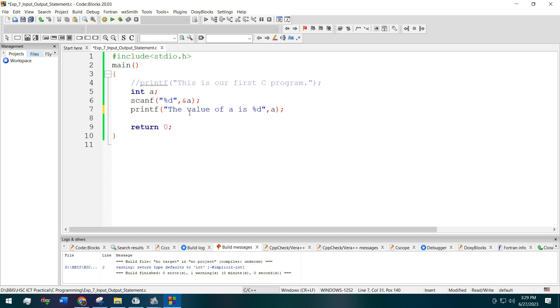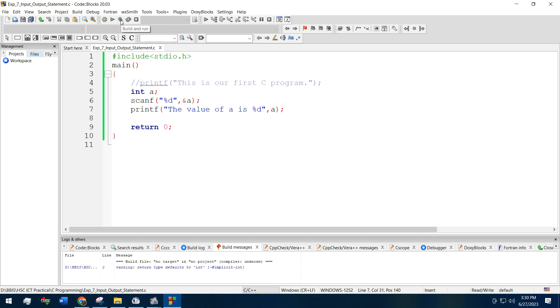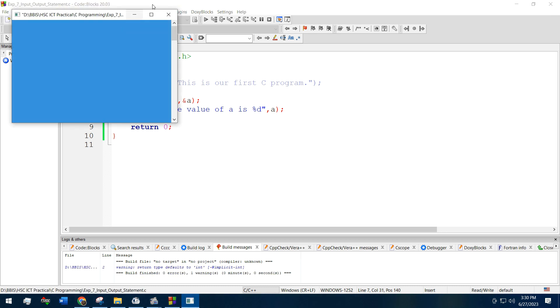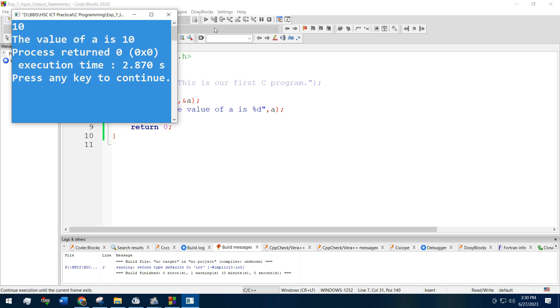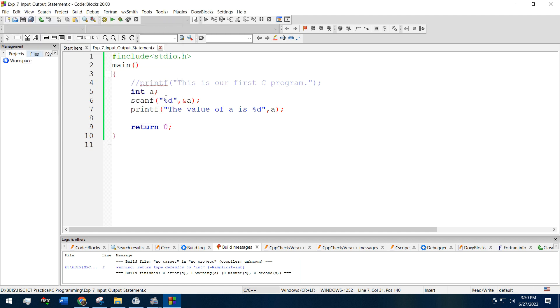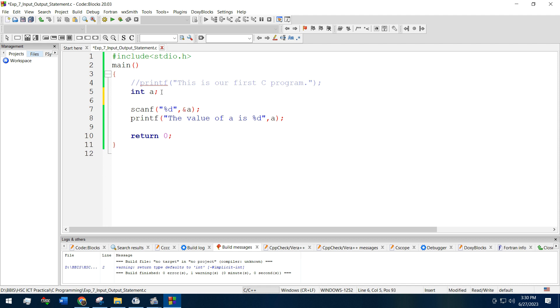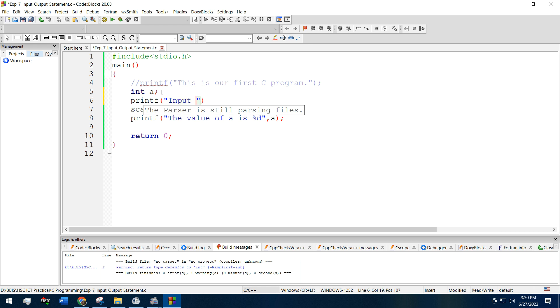Now it will be more easy to understand. Now again run it. See, if we write 10 then the value of a is 10. We can write printf before the scanf function by saying input the value of a.